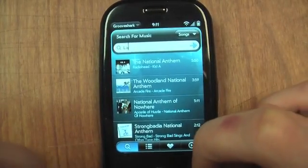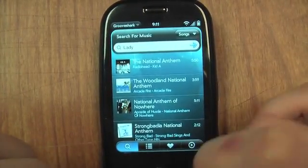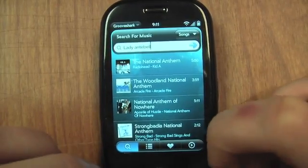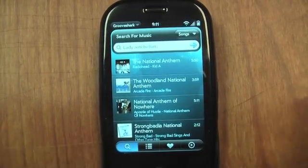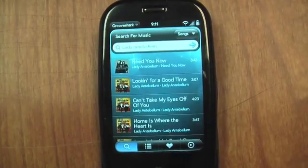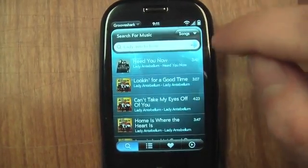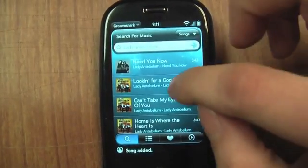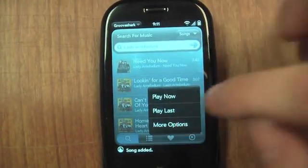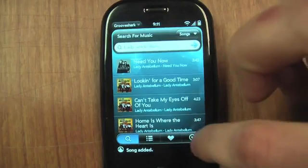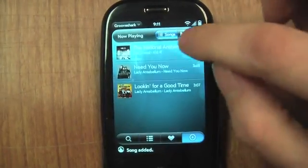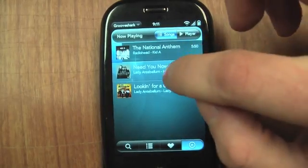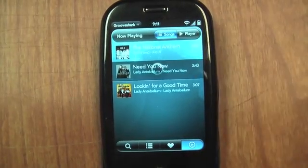Search for Lady Antebellum — you may have discovered them on GrooveShark. We've got a bunch of Lady Antebellum songs. I click on it, click play last so it'll start playing after this Radiohead is done. And I can see all the songs I've got lined up — Radiohead is playing right now and a couple Lady Antebellum songs, so I can skip ahead and play them if I want.